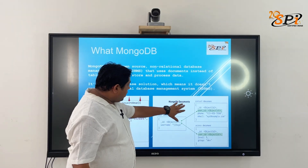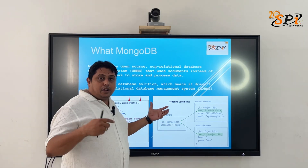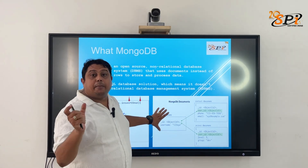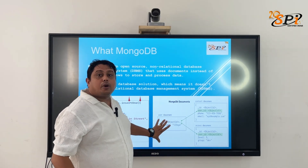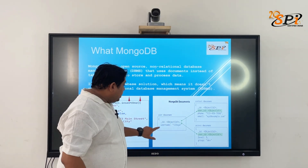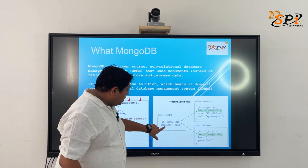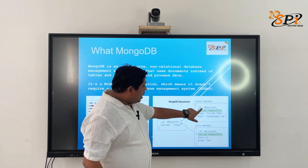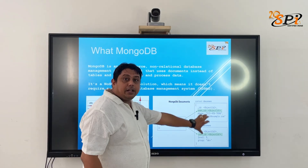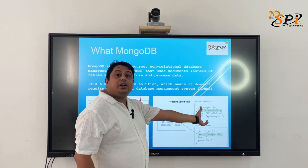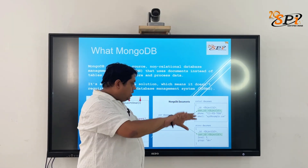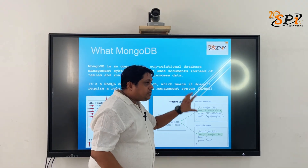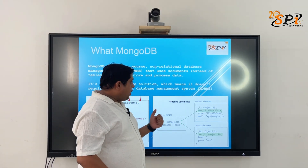This is what a document looks like. In relational databases it would be treated as a table, but in MongoDB it's treated as a document. It contains fields like username, contact, and address — things that would be separate columns in a relational table are here represented as fields within a single document.